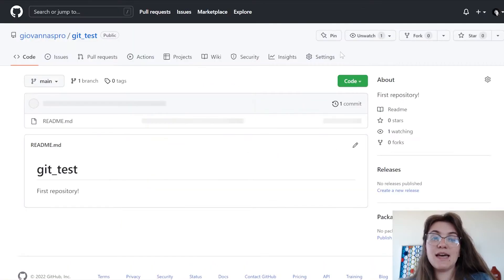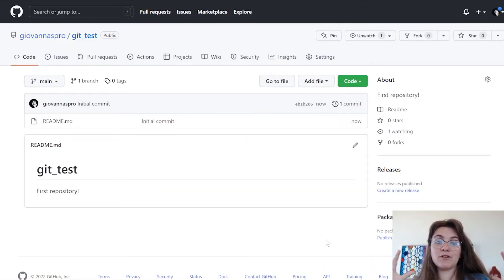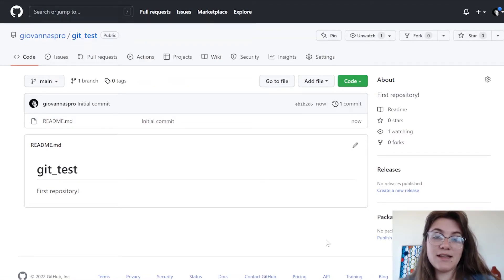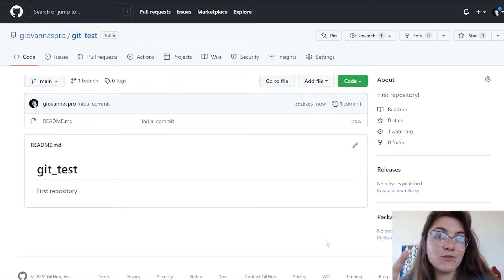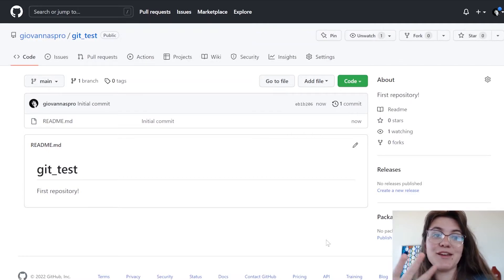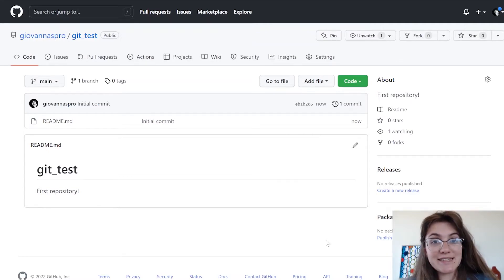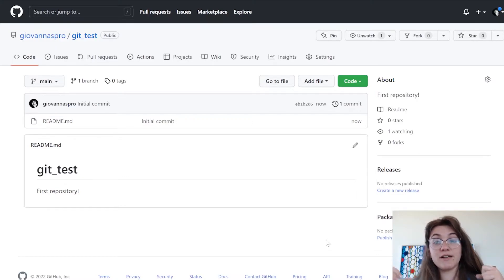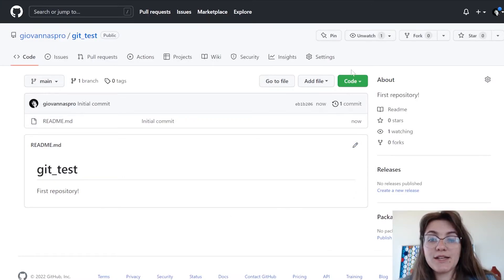Now, we have our new brand repository here. This is like a folder in Google Drive, in the cloud. Now we have this in our GitHub. The next step, we have to create a relationship between what is in the cloud and our computer. To do this, we're gonna click here in this code, this green button.